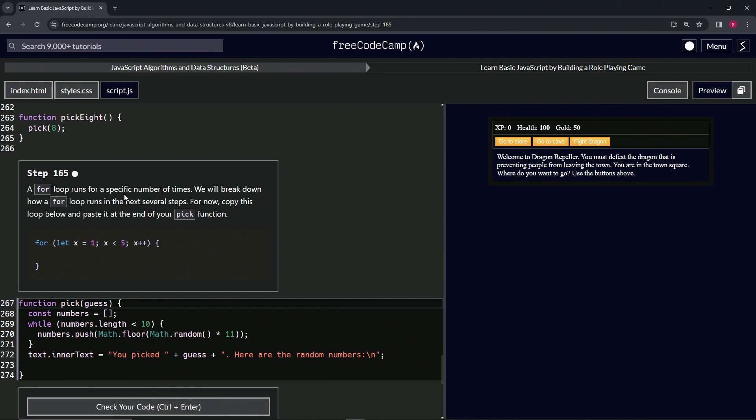So a for loop runs for a specific number of times. We're going to break down how a for loop runs in the next several steps, but for now we're going to copy this for loop below and paste it at the end of our pick function.